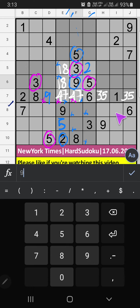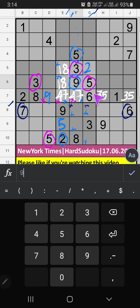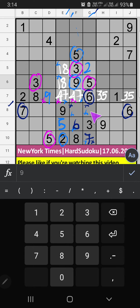In the 8th row, we have 6 and 7. So 6 and 7 can't come in these cells — they will come in the other two cells. Using Column G which has 6, 6 is confirmed here. Then 7 is here. Then in the 8th grid, 2 numbers are remaining: 1 and 4. We will confirm later.